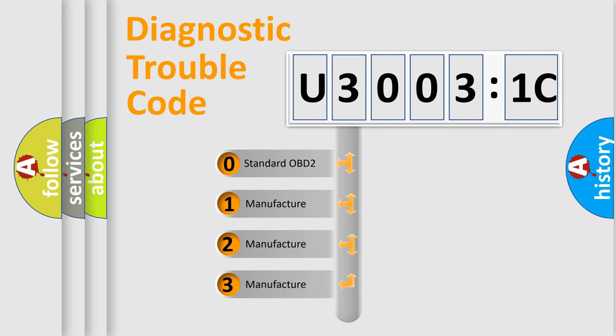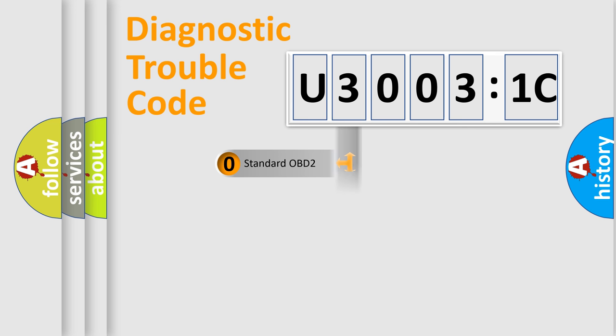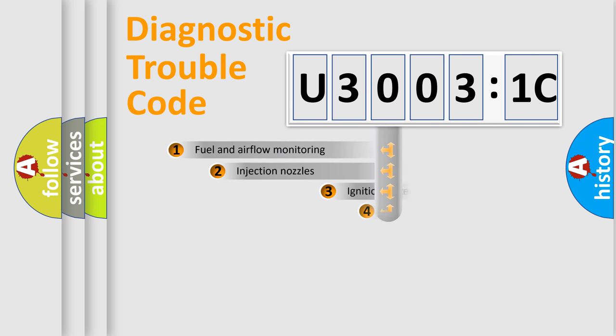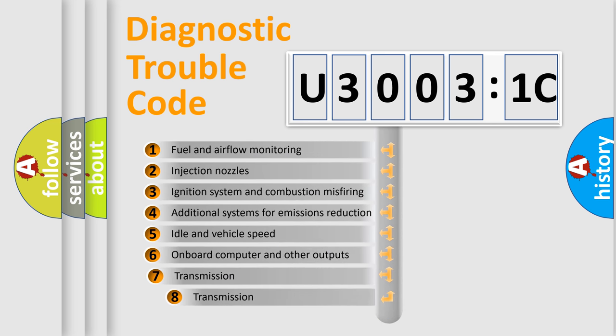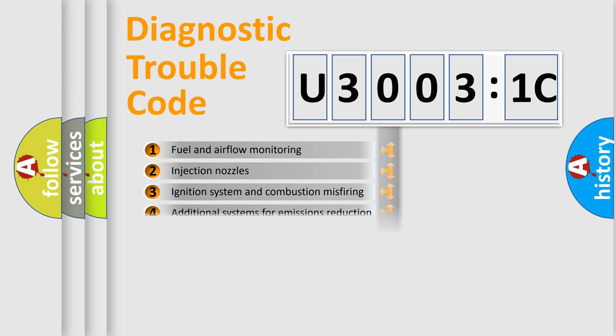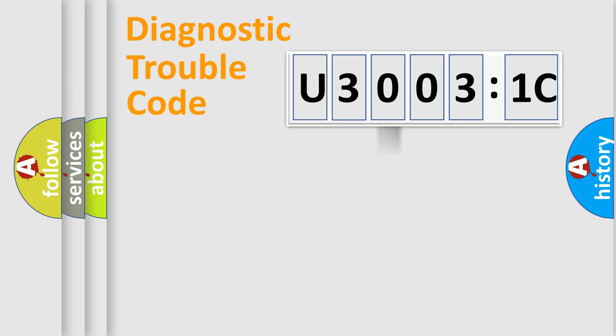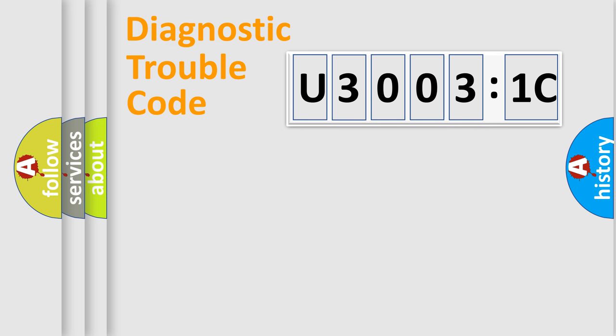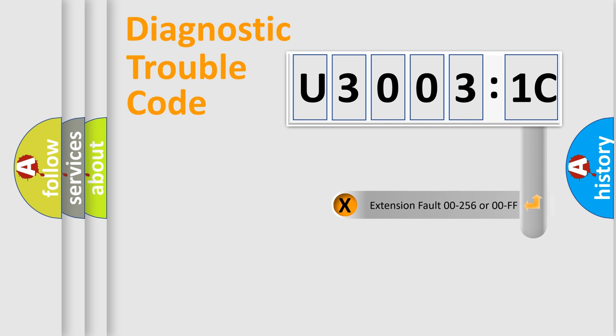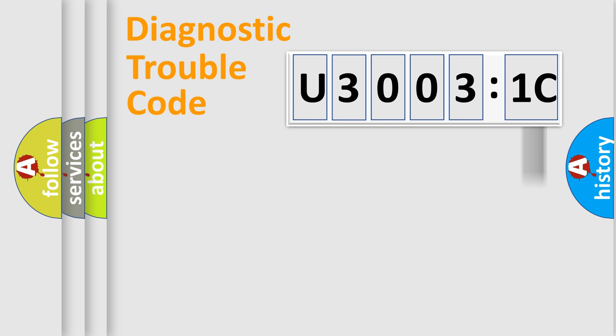If the second character is expressed as zero, it is a standardized error. In the case of numbers 1, 2, 3, it is a car-specific error. The third character specifies a subset of errors. The distribution shown is valid only for the standardized DTC code. Only the last two characters define the specific fault of the group. The add-on to the error code serves to specify the status in more detail.